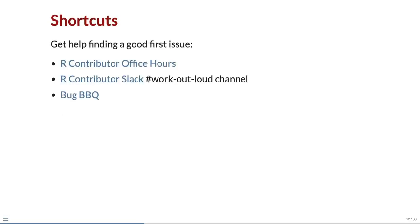It can take a while to find a good issue to work on, but there are some shortcuts available. You can attend an R Contributor office hour or look on the WorkoutNow channel of the R Contributor Slack where good first issues are sometimes shared. Or you can attend special events like the bug BBQ where good first issues are prepared in advance.